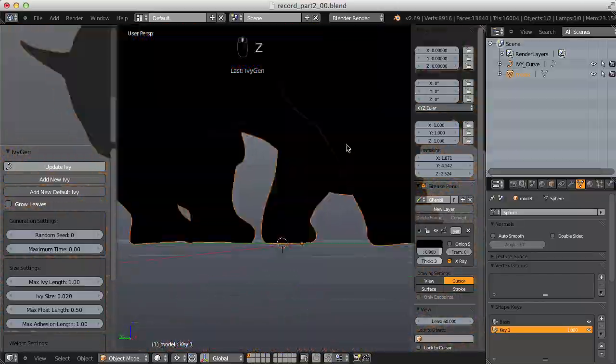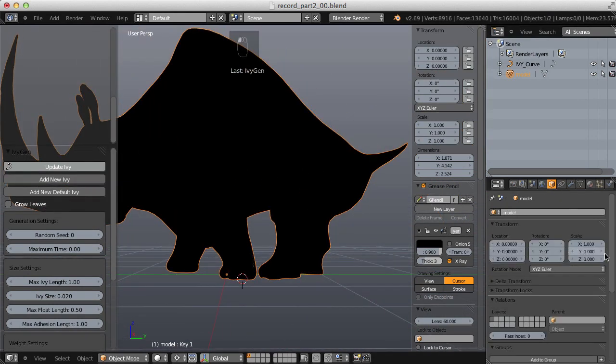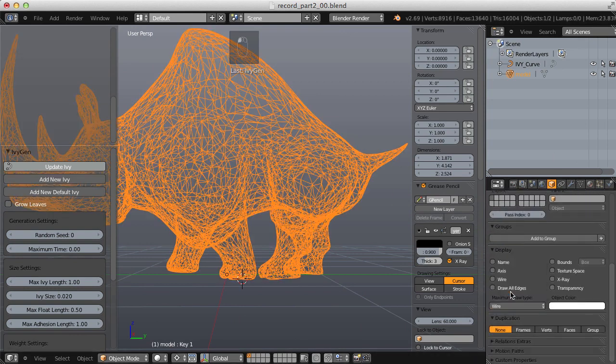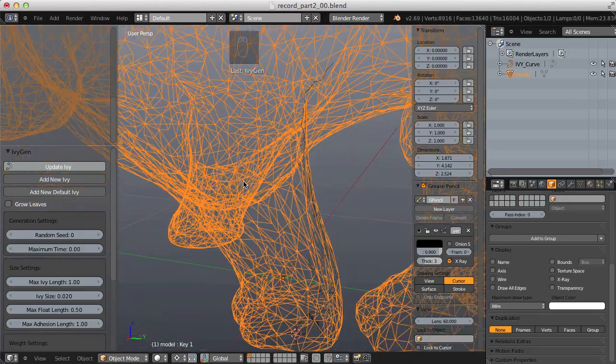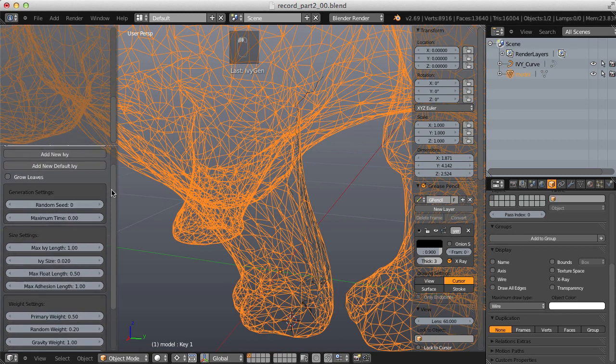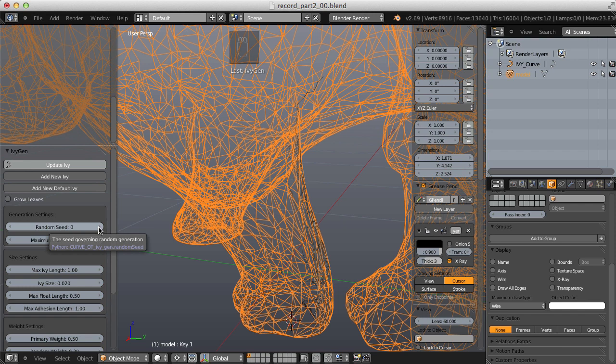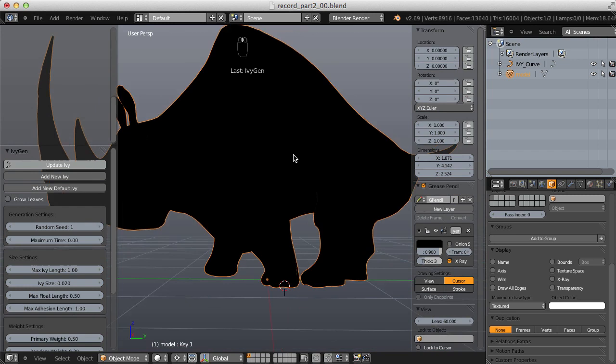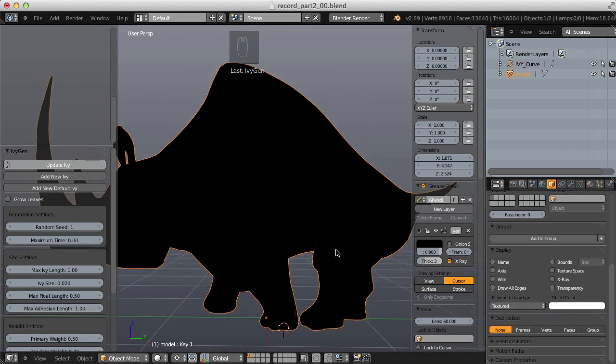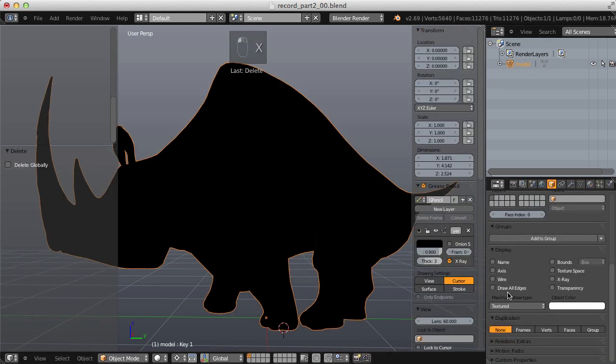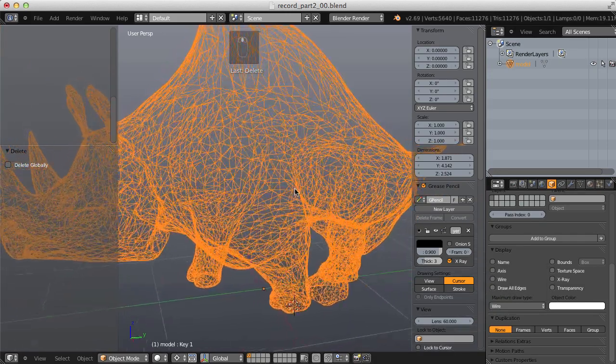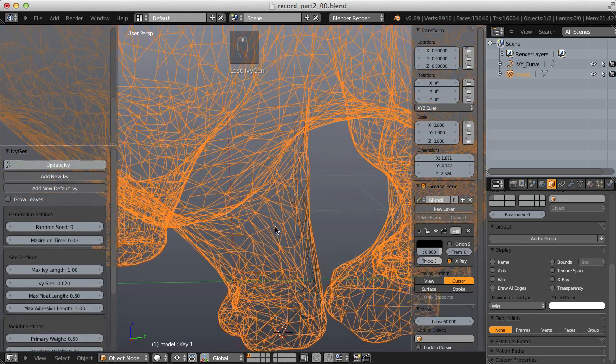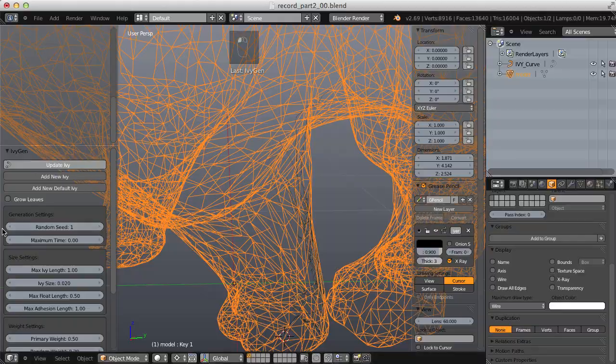On our rhinoceros mesh, I'm going to jump over to the object panel and switch our maximum draw type to be wire. However, we're going to have a problem if I want to change any of these settings. If I change random seed, this is a modal operator that's running to govern the ivy. Because it's modal, it's going to revert our maximum draw type back to textured. So I'm going to have to get rid of that one more time and change our maximum draw type to wire. This way, even in shaded mode, I can see through it and add that ivy one more time. Now if I tweak anything, it will stay the same visually.